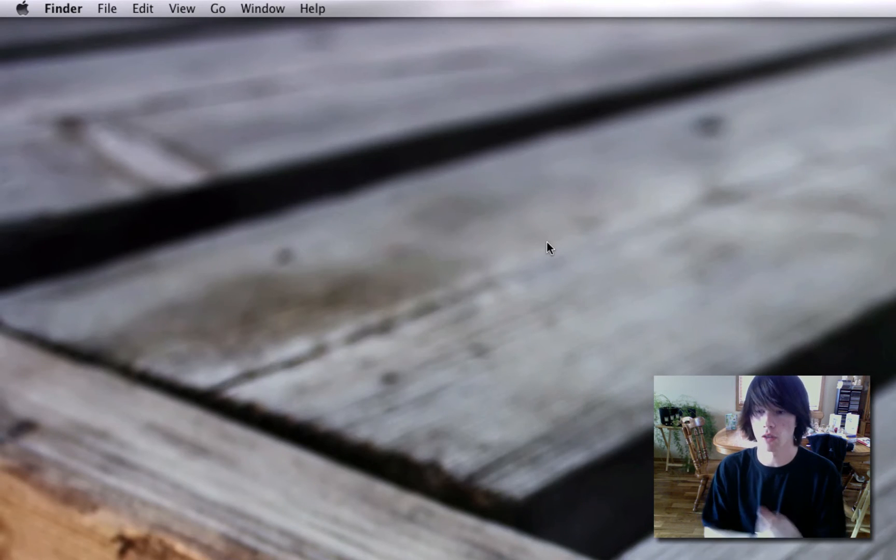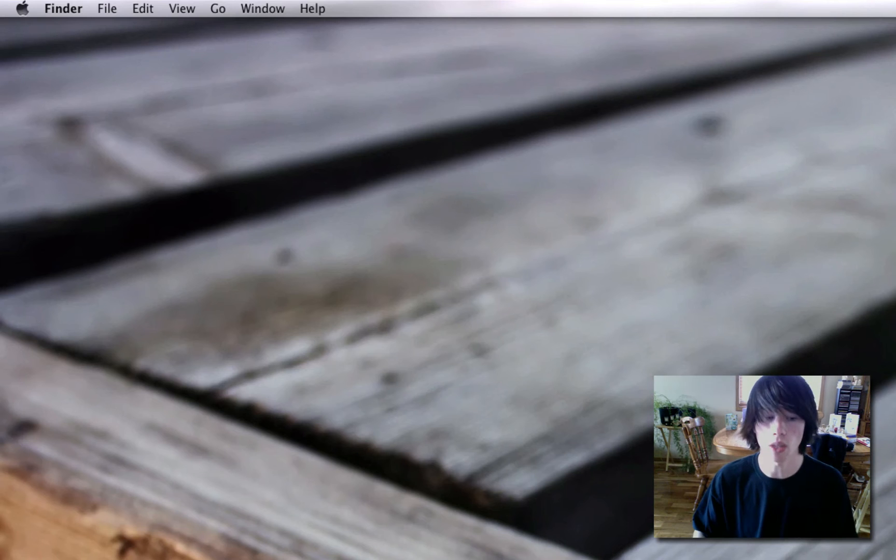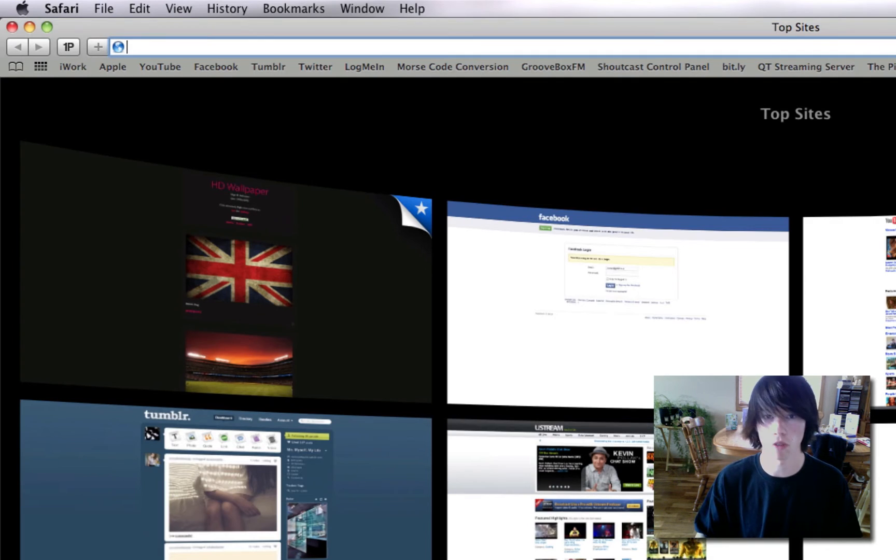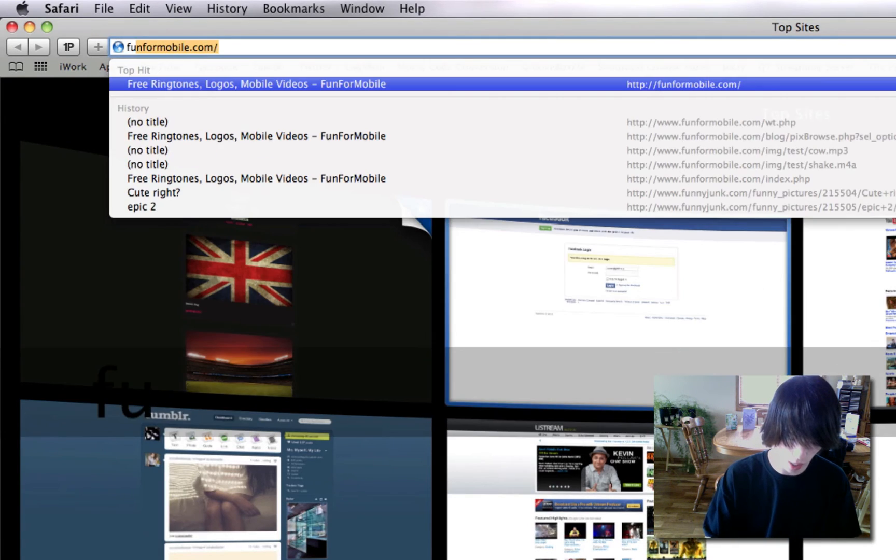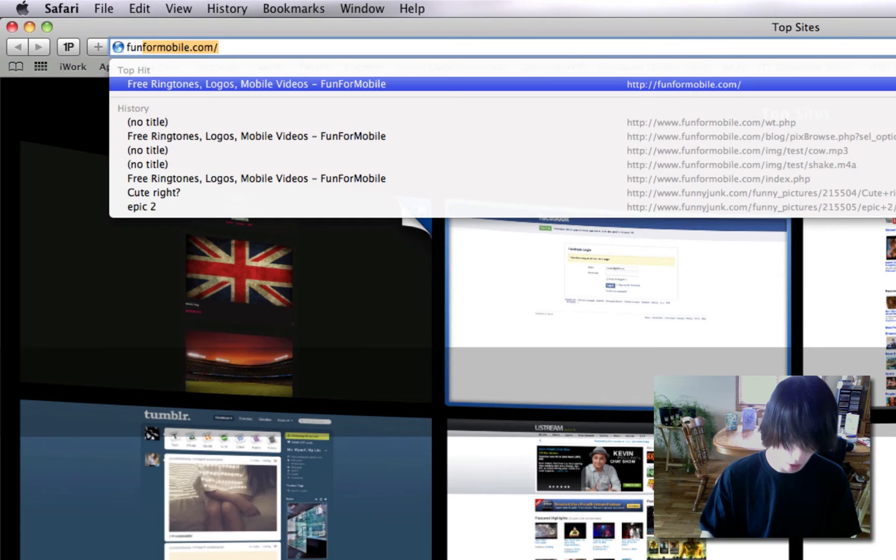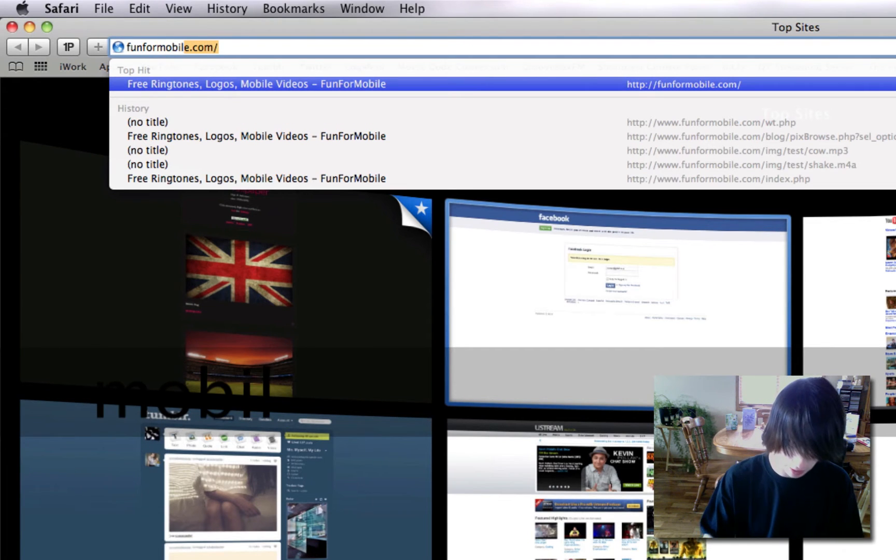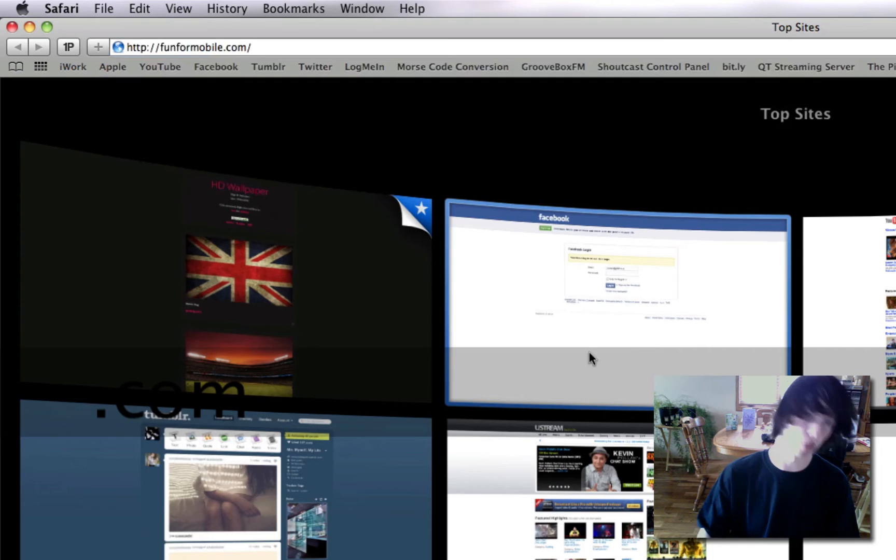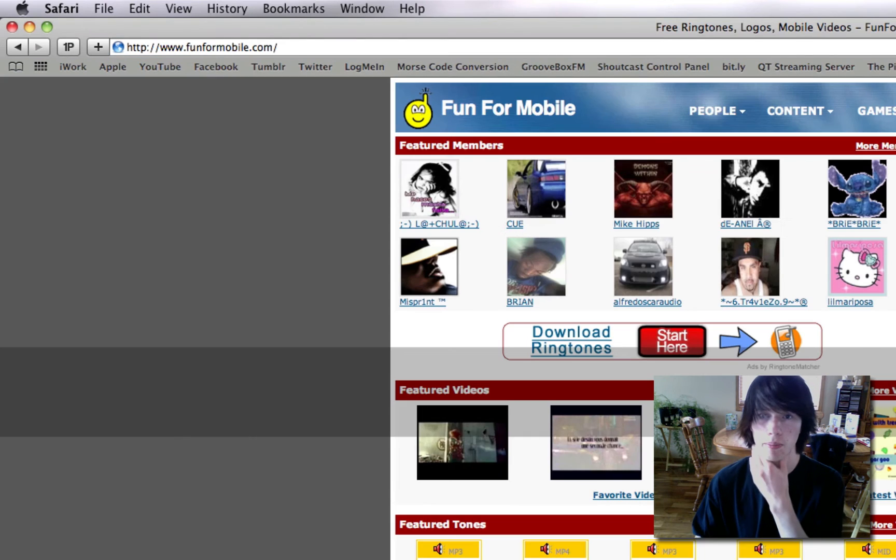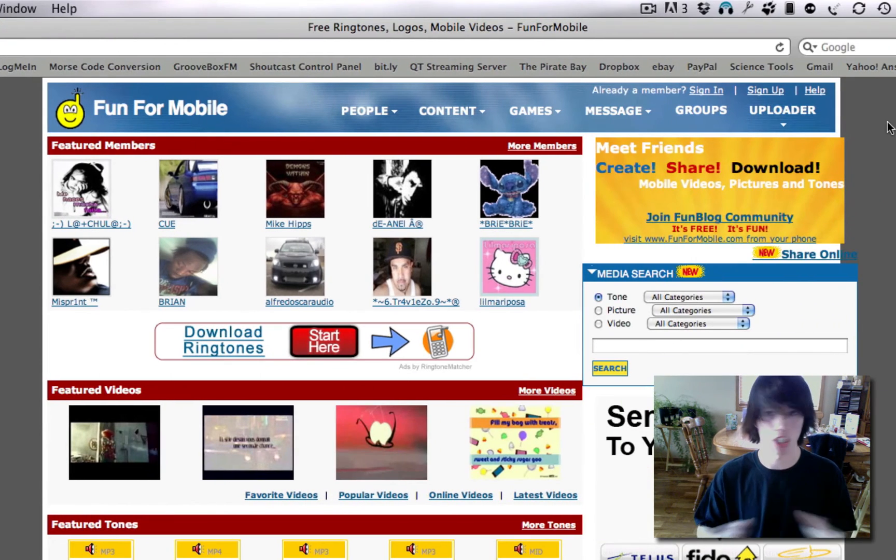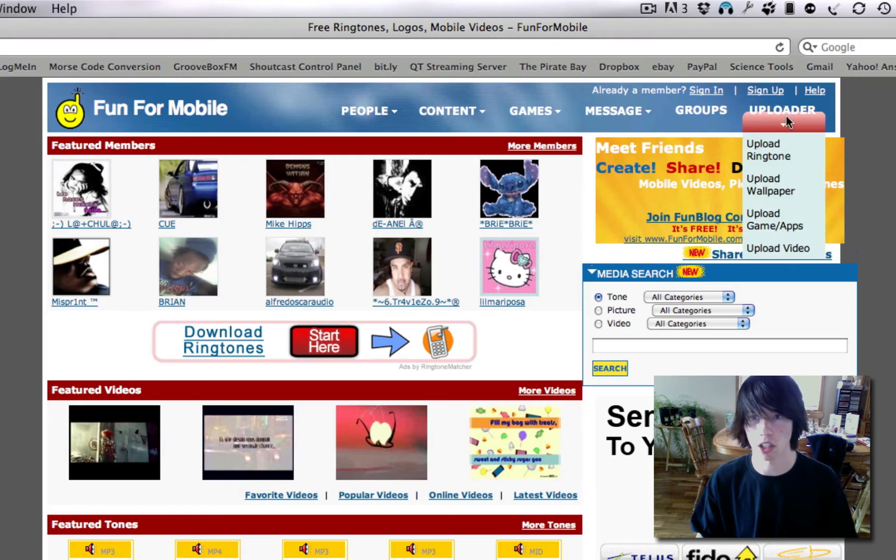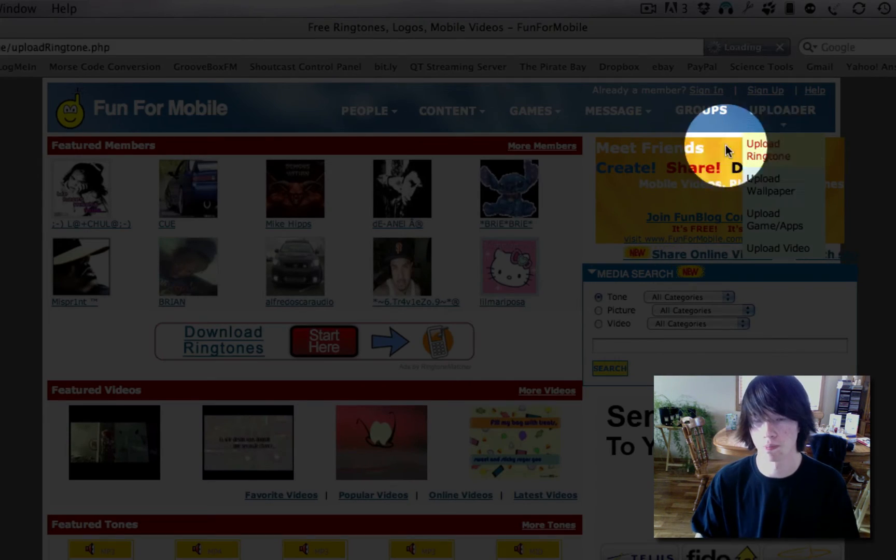Okay. Let's say you've got another phone. That's okay. We can still do that. What you're going to do is you're going to open up Safari and you're going to go to Fun4Mobile.com. Then you're going to go to the Uploader. It looks like a spam page. It's not. It's just the layout of their site. Go to Uploader and hit Upload Ringtone.